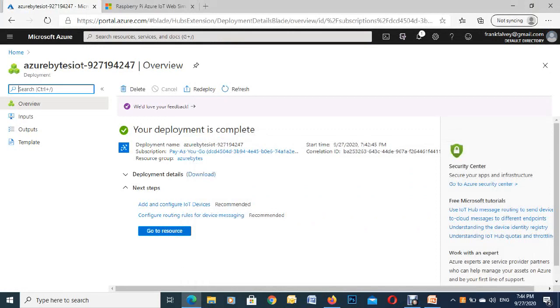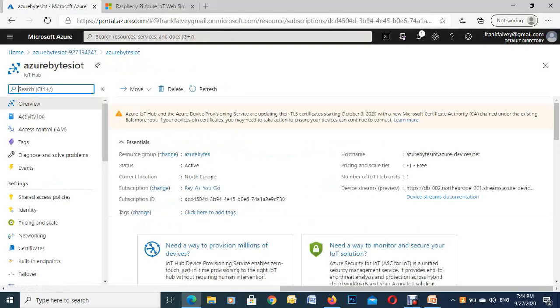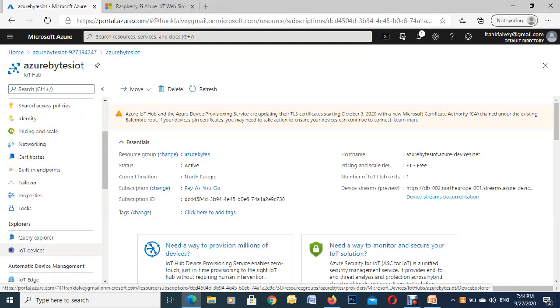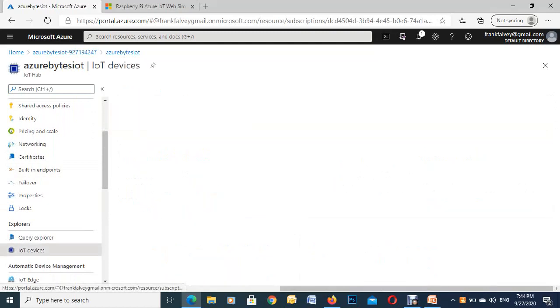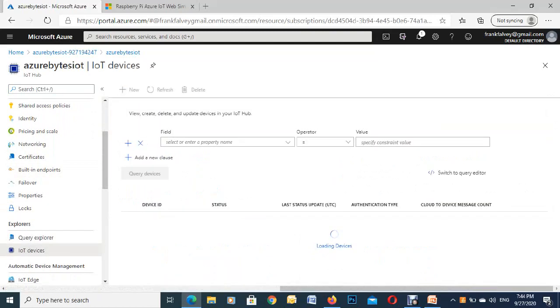So the deployment is complete, so we're just going to go to resources here on the bottom. This is just a message up the top that Microsoft is going to do some work in the future. We're just going to go down here on the left and we're going to connect our device, so IoT device on the left, so we click into that one.